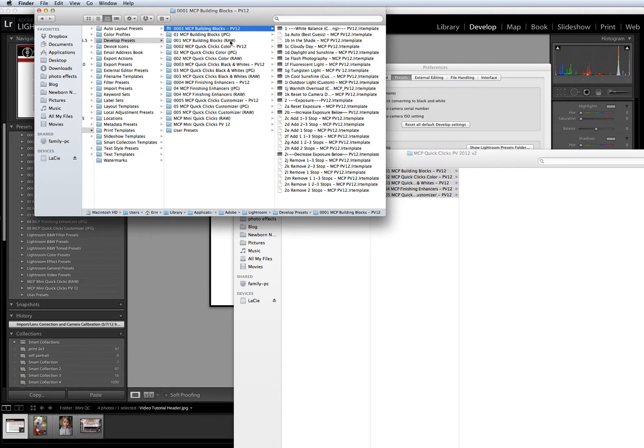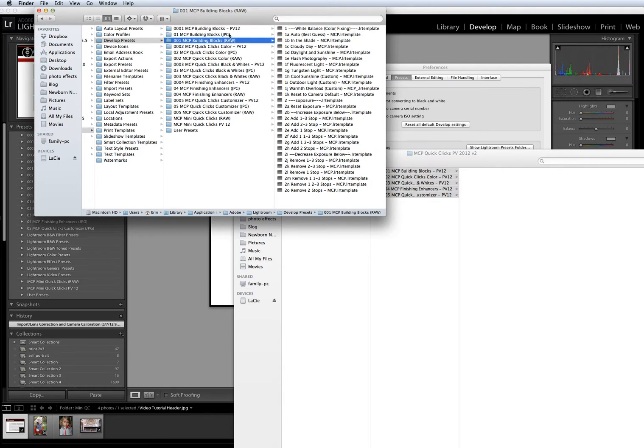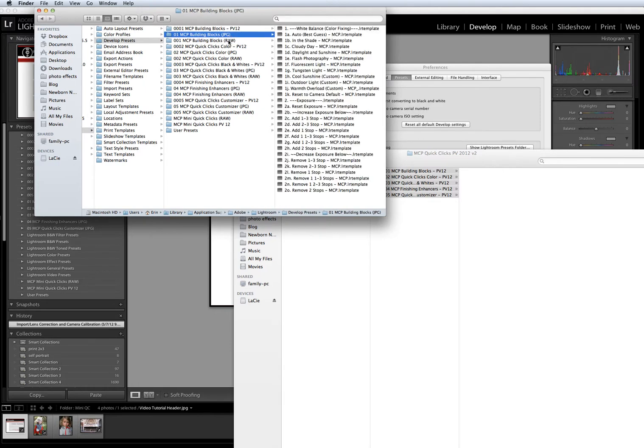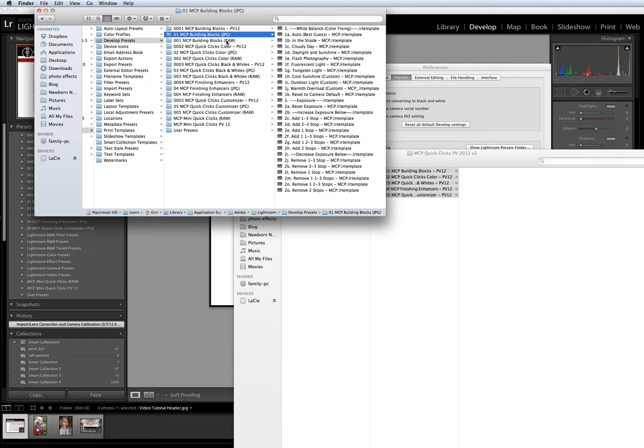If you want to keep your Presets panel clean and you don't plan on using a prior version of Lightroom again, you can delete these older ones. I do recommend that you keep a backup copy of them somewhere just in case you ever decide that you want to use Lightroom 2 or 3 again.